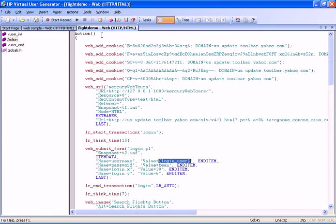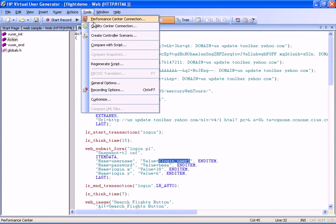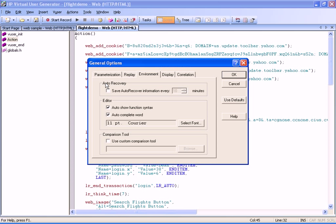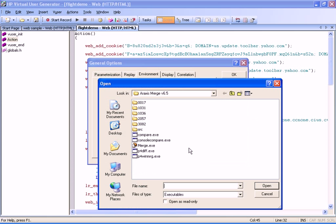To do this, we open the Tools menu from the toolbar and select General Options. In the window that opens, we select the Environment tab, select Custom Comparison Tool, and enter the desired tool.